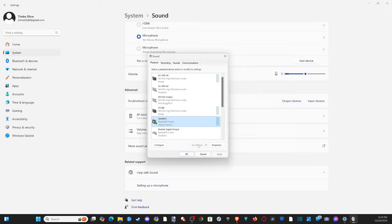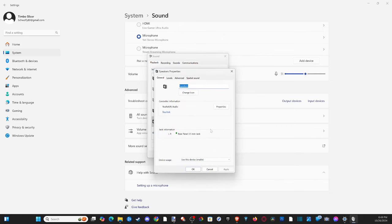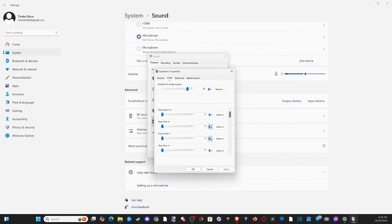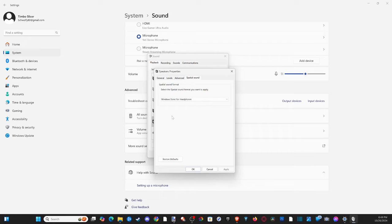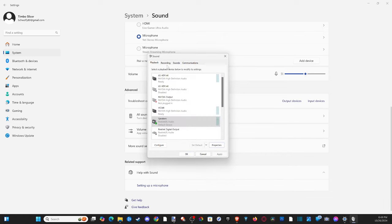Go to where it says set as default, then you can also go to the properties. There could be a setting under here that might make a difference. You can go to the levels and increase levels here. You can go to a different default format. Then you've got spatial sound right here. You might have something in here.